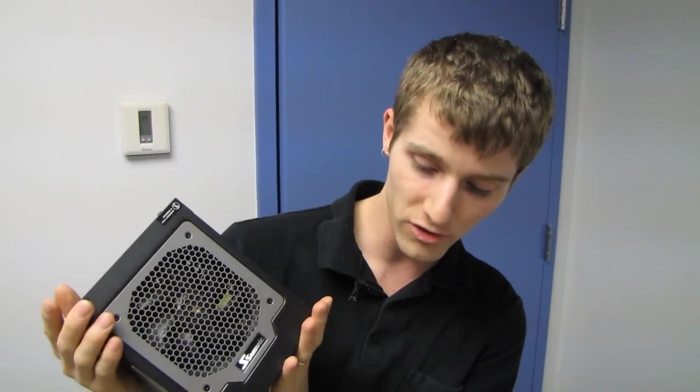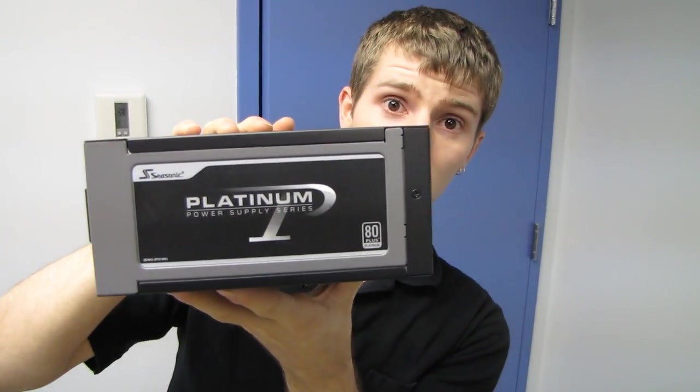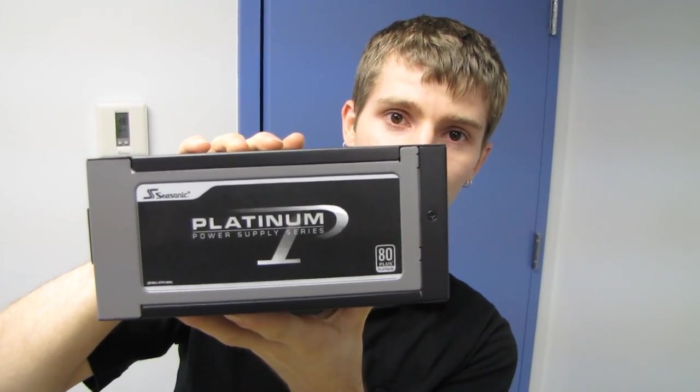So thank you for checking out this unboxing and first look. Don't forget to subscribe to Linus Tech Tips for more unboxings, reviews, and other computer videos.